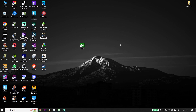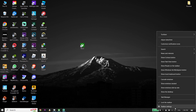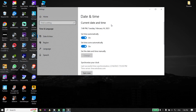If that didn't work, right-click on the time and date on your desktop and click Adjust date and time. Now turn on Set time automatically and also make sure to turn on Set time zone automatically. Go ahead and turn on both of these options.